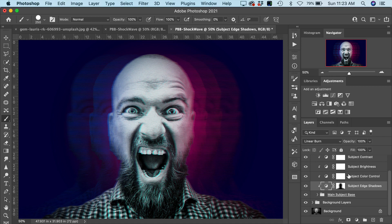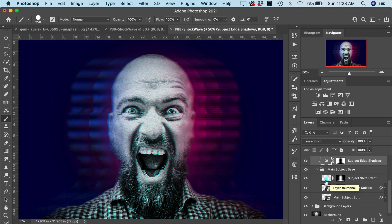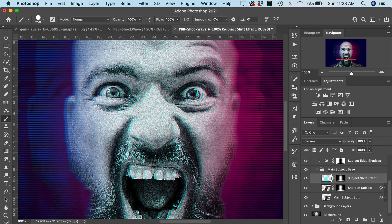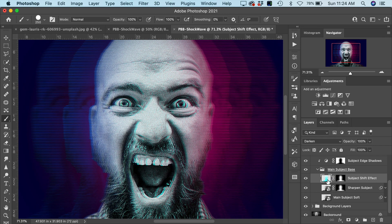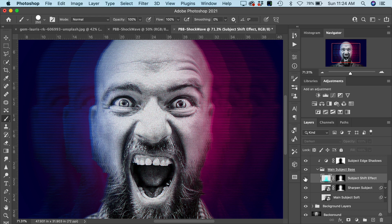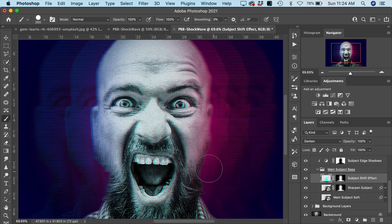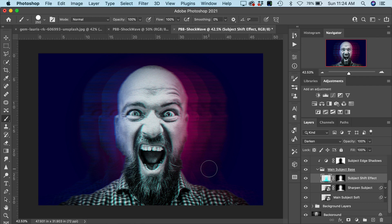We have our main subject base layers. Opening those up, we have a very subtle effect called the subject shift effect. Zooming in to 100%, the black and white subject has a sort of cyan tint applied to it. This layer called the Subject Shift Effect adds extra depth to the main subject and finishes the whole effect more cohesively. If you like it, keep it on; you can reduce the opacity or turn it off — turning it off removes that tint and returns the subject to its original appearance.